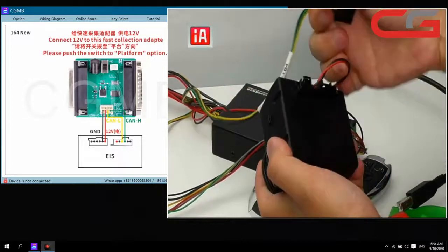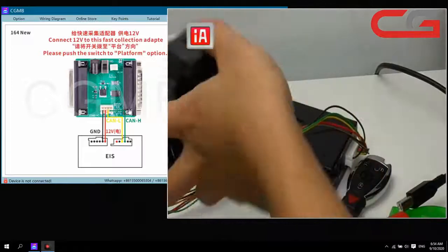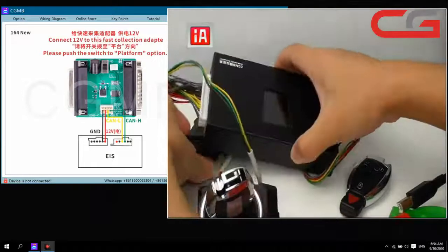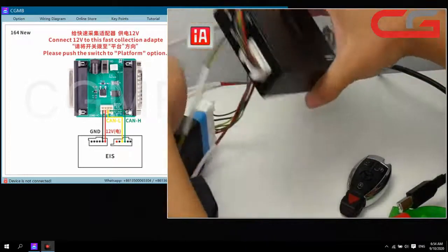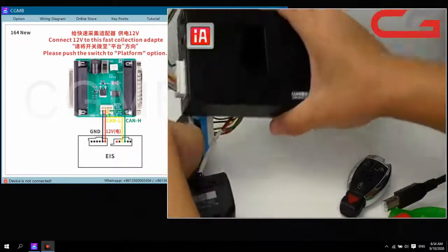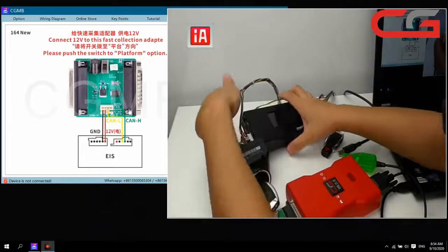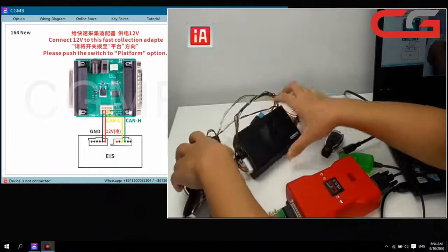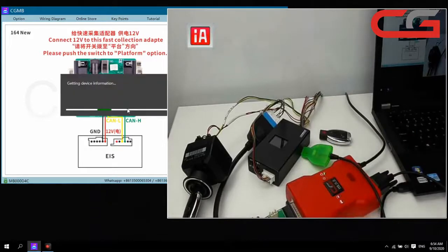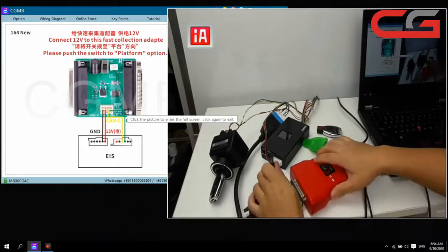And here the power, yes power, and the CAN lock and CAN high — connect it. Then USB, and the power here.